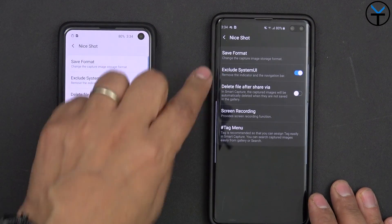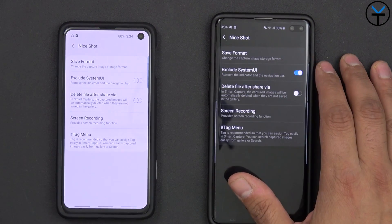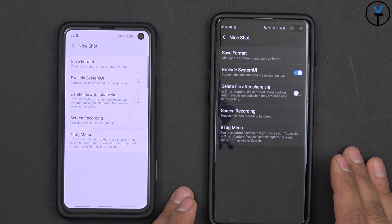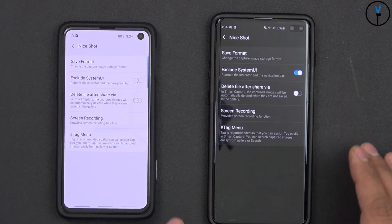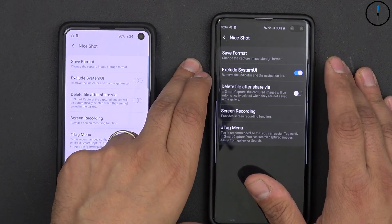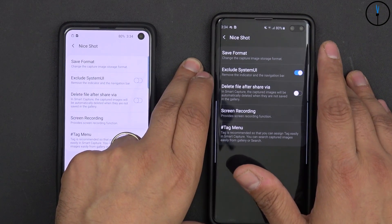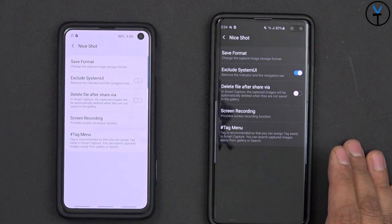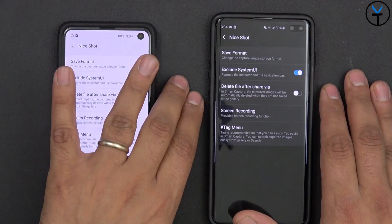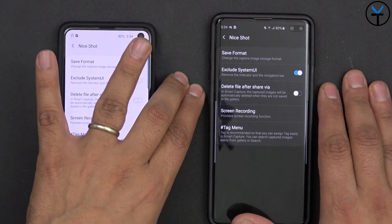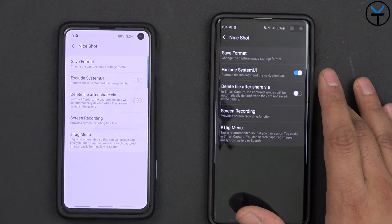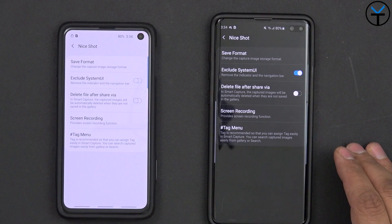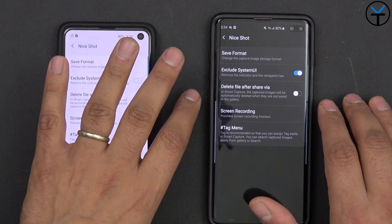You can also set options for when you're recording video. There is a screen recording option built in. You're able to exclude system UI elements, meaning the navigation buttons or navigation bar. There's also an option for deleting the file after sharing, which you can turn on to get a prompt when sharing.